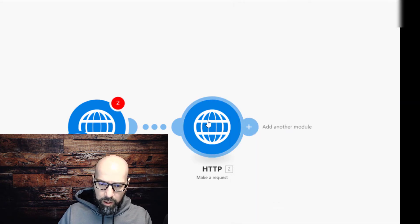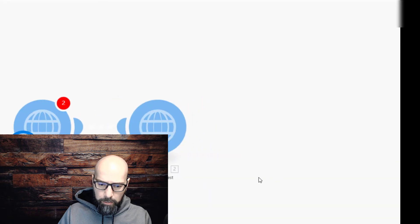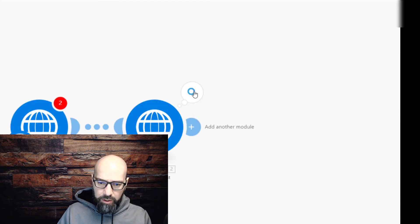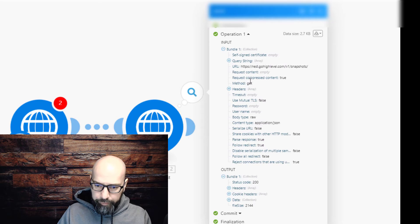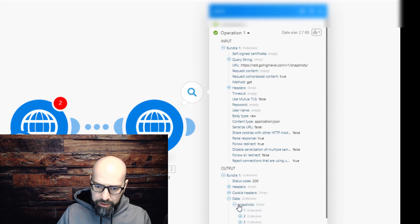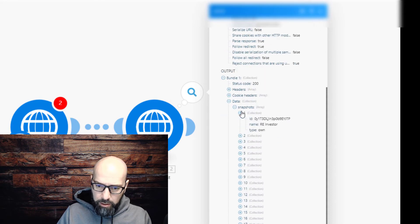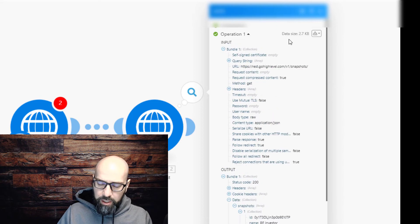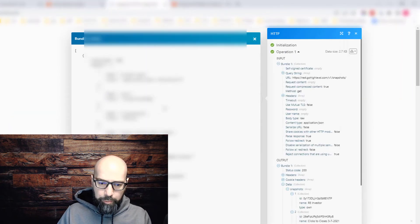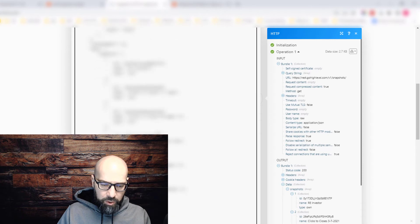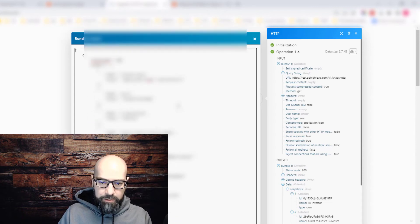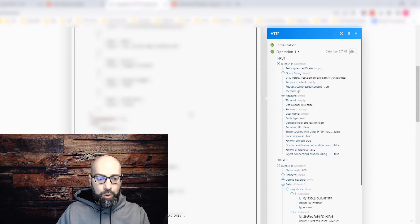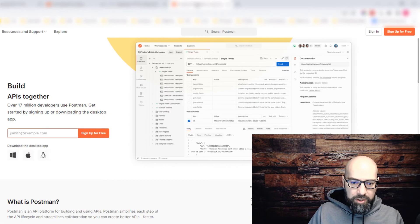Click on run this module only. It'll give you this popup. Look at the output data snapshots - it gives you all your snapshots right here. If you want to search easily, click download output bundles, search it this way, or copy and paste into a text file. Those are all your snapshot IDs using Integromat.